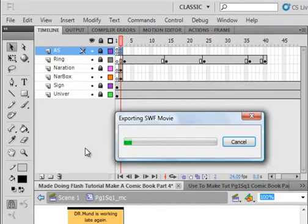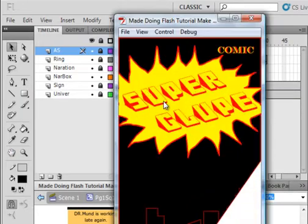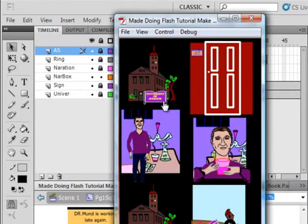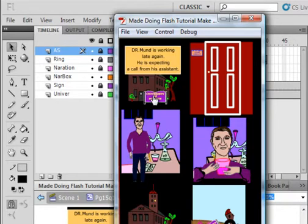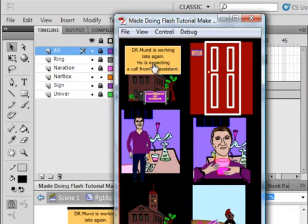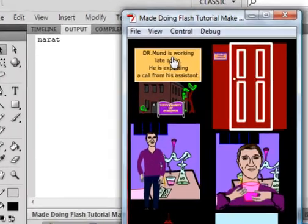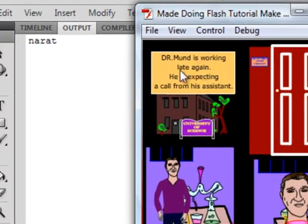Test the movie. I wouldn't be surprised if I had some errors. We click this — it says Dr. Munn is working late. He's expecting a call from his assistant.